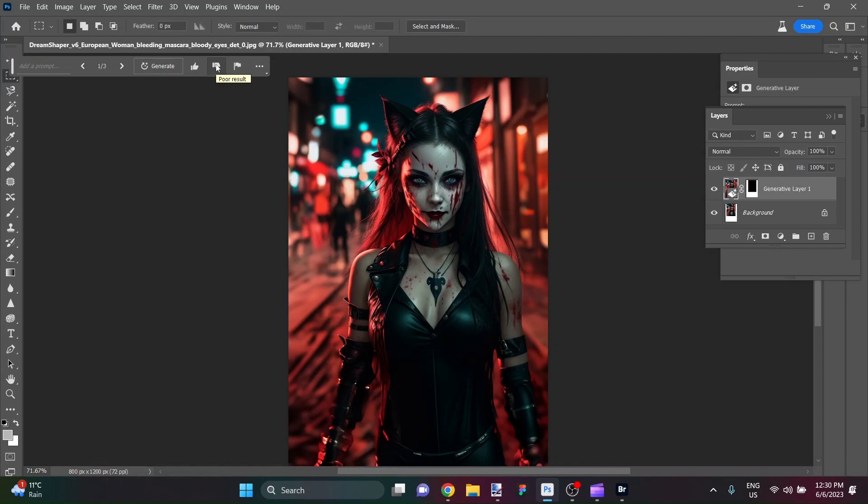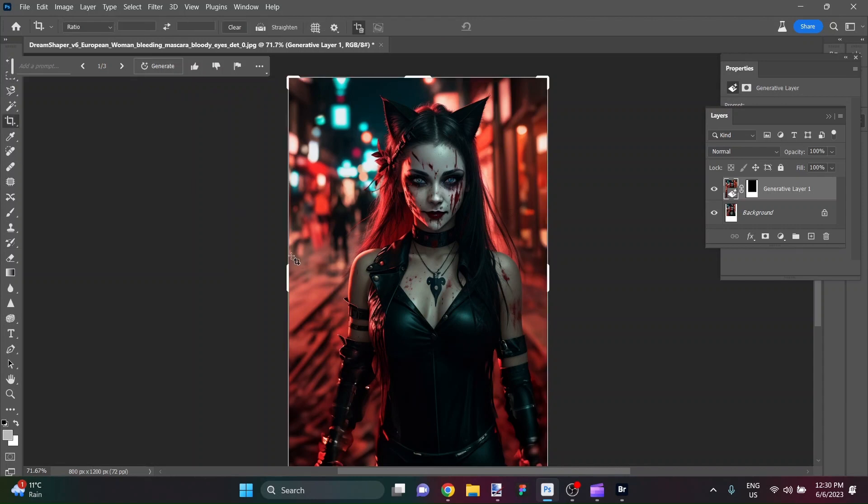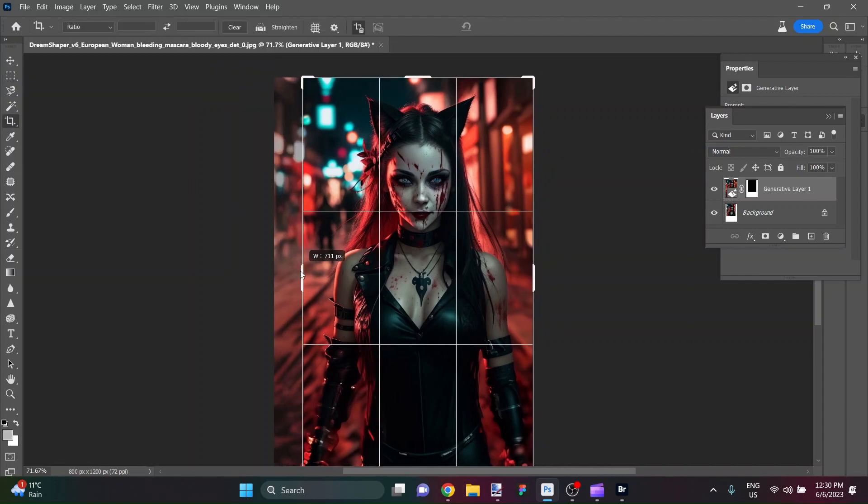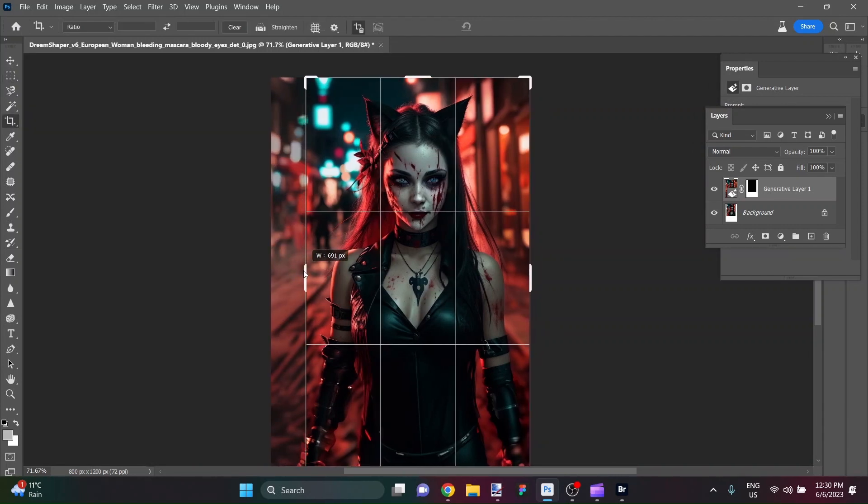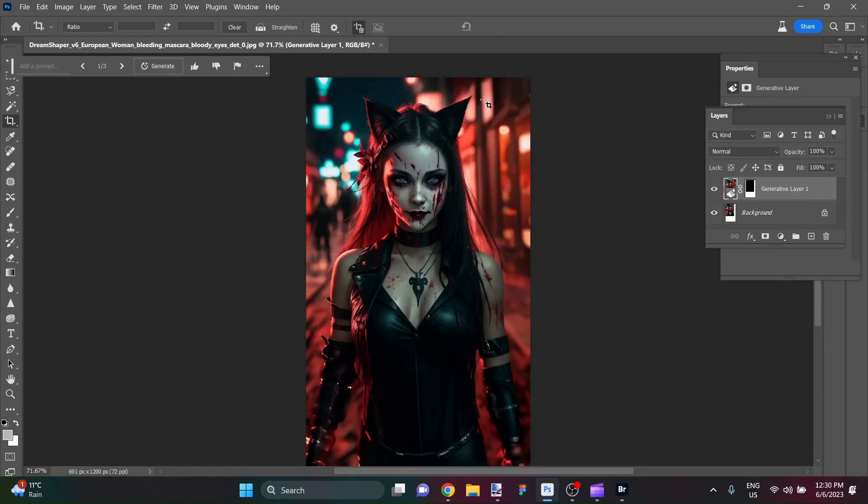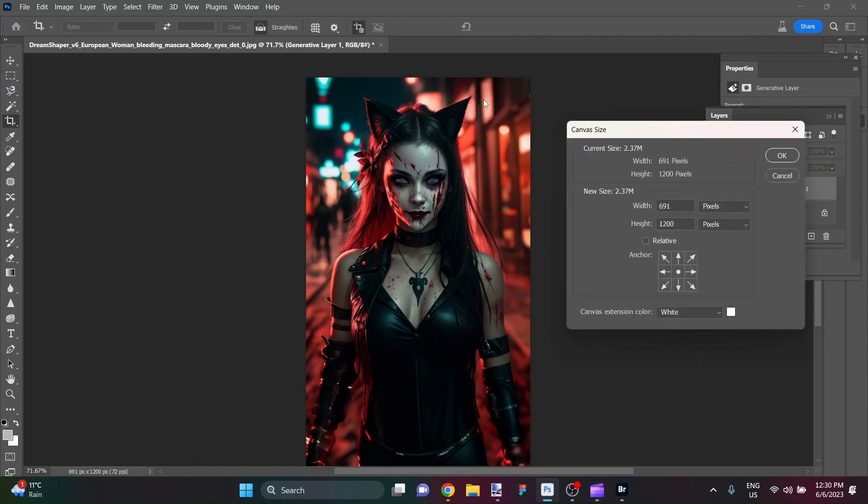Awesome, just like that she starts to come alive. I'm just going to quickly hit C so that I can bring up my crop and I'm just going to center her head in the frame there, like so. Awesome, so now let's see what dimensions we have again.